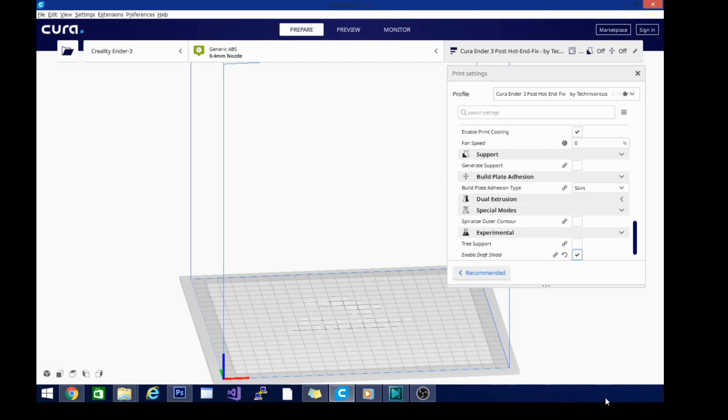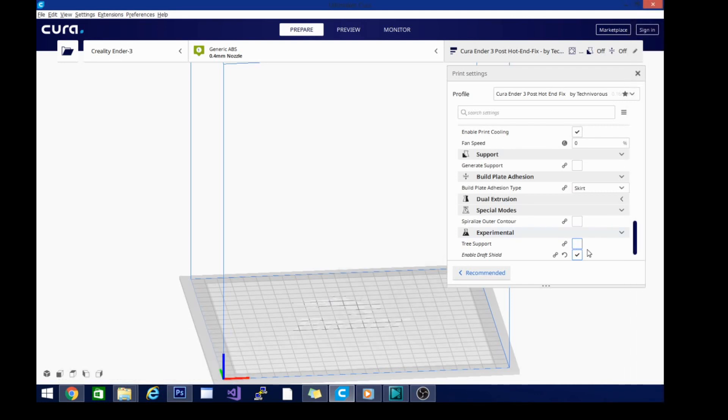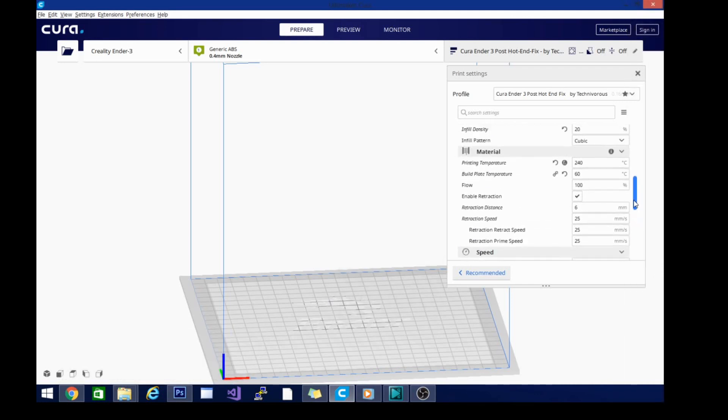We don't want that with our ABS, so we are going to mock having an enclosure and protect us from those drafts with this draft shield. So that's a very necessary thing if you want to get good quality prints without having to put a box around your printer.